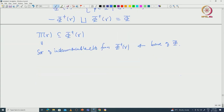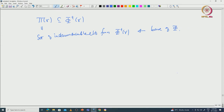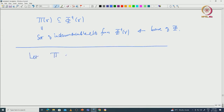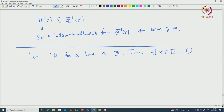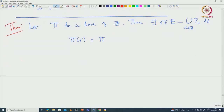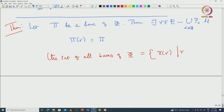Now what we want to do is prove that all bases of Φ arise in this way only. That means, given a base π of Φ, there exists a regular element γ in E minus the union of P_α such that π(γ) is exactly π. This is the theorem we want to prove. This proves that the set of all bases of Φ are nothing but π(γ) where γ runs over all regular elements. Note that there are only finitely many bases possible since π is finite, so many identifications occur among the π(γ).